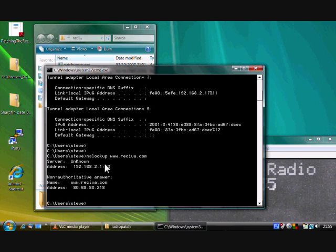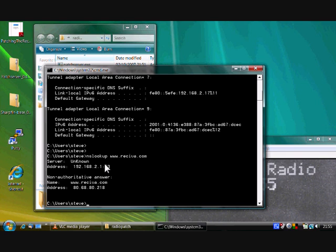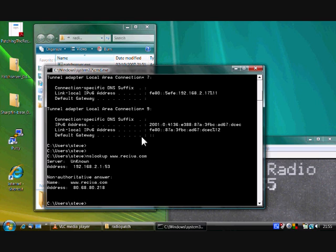And the address we need is 192.168.2.1. And you'll probably find that it's the same as your gateway, your ADSL or cable modem. In my case it is as well. So we have four of our magic numbers.